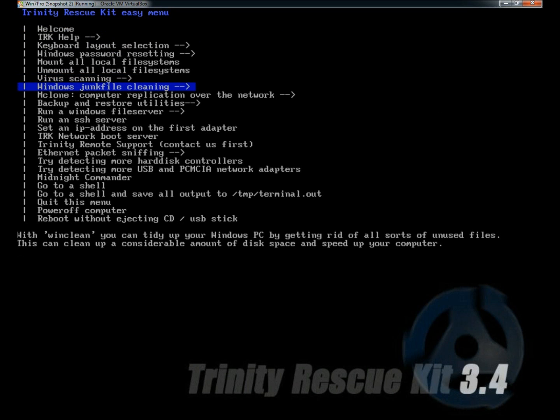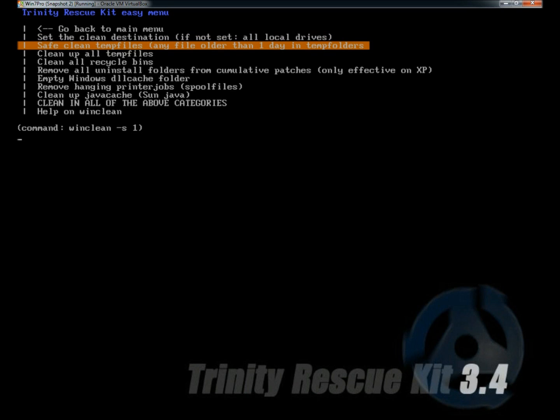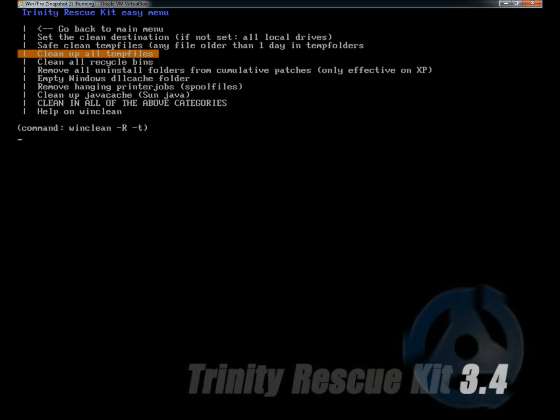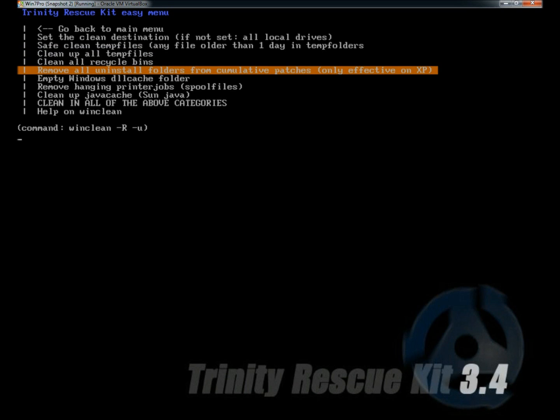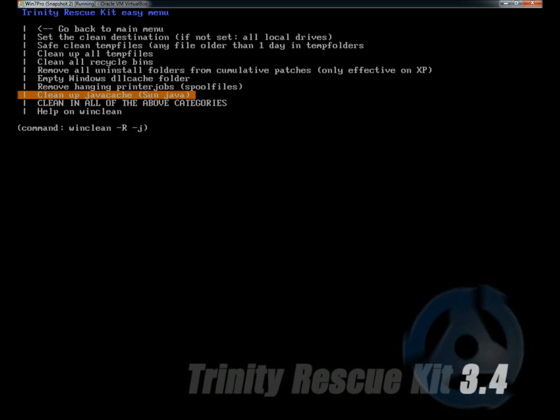If I was wanting to do a disk cleanup, I would hit Windows junk file cleaning. Here you have a lot of different options. You can set the drive that you want to be cleaned, clean any file older than one day in the temp folders, clean up all temp files, clean the recycling bins, remove all uninstalled folders from cumulative patches, empty Windows DLL cache, remove hanging printer jobs, clean up Java cache, or clean all of the above categories.